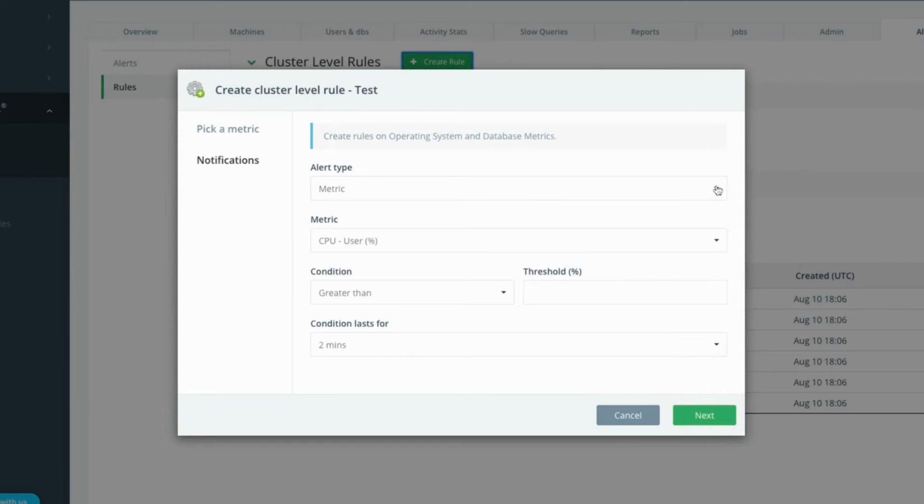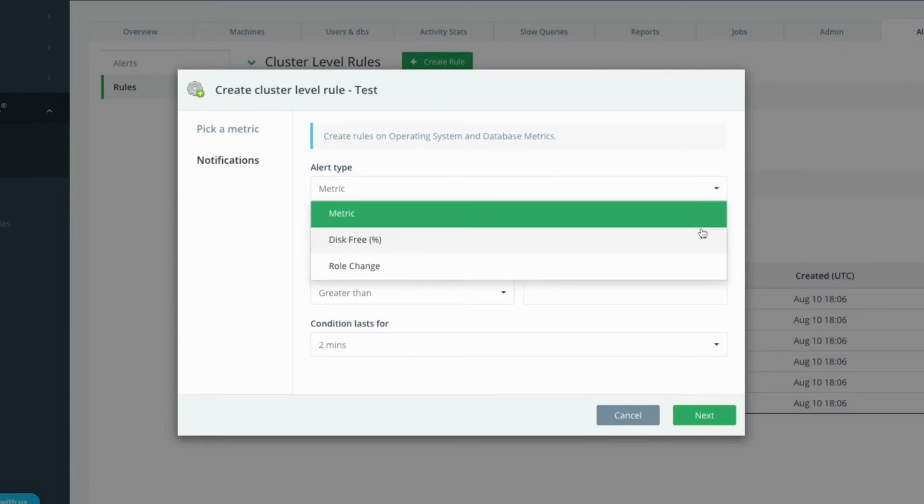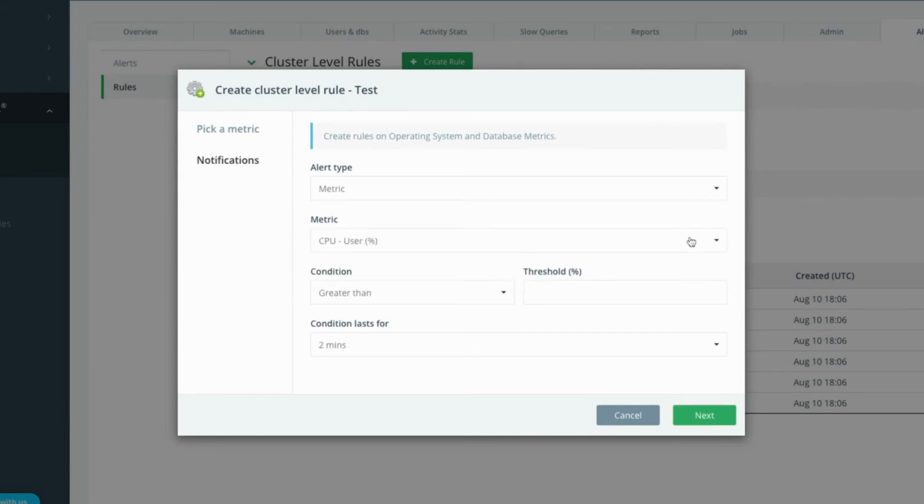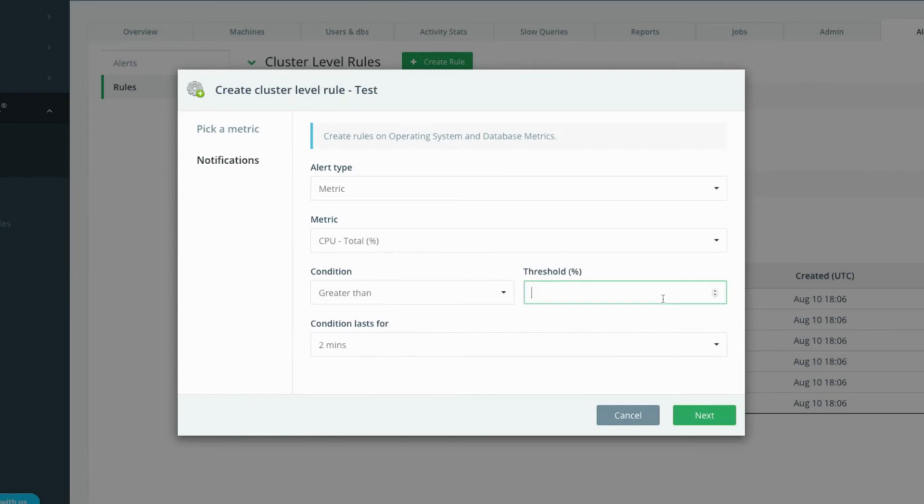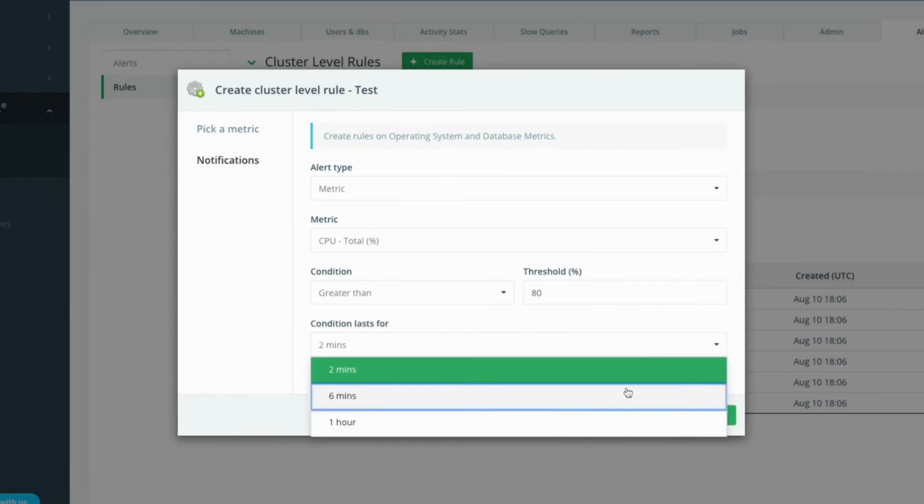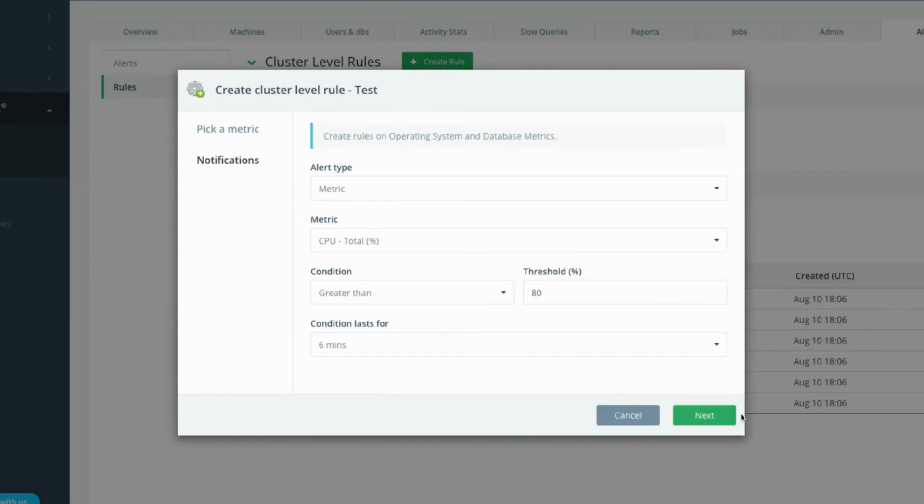You can select either metric, disk free percentage, or server role change as your alert type. Choose your alert metric then customize the condition threshold and duration for your new alert and click next.